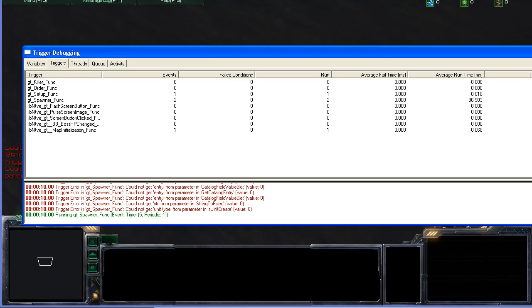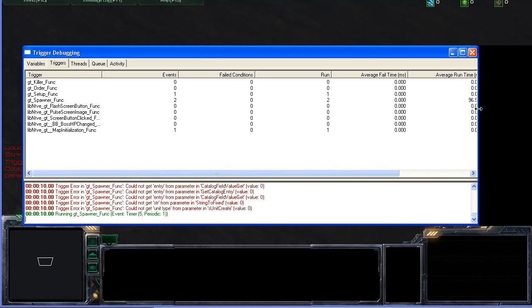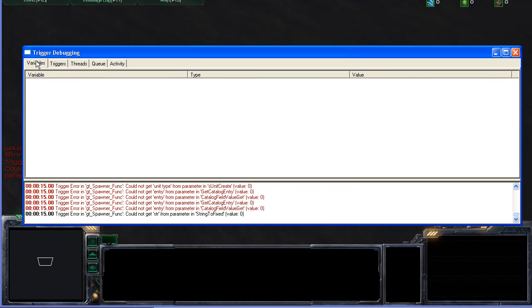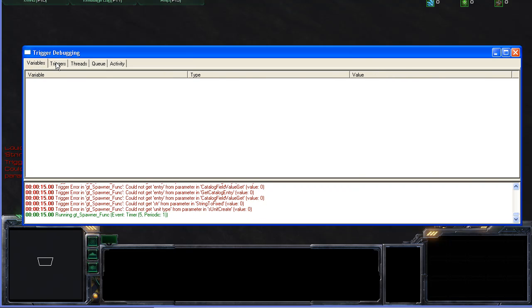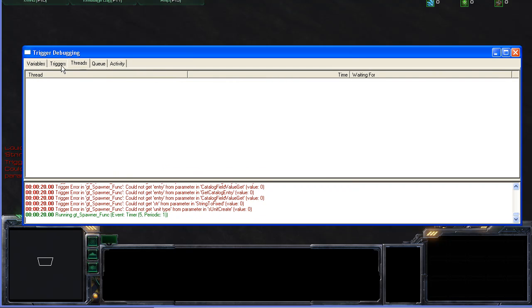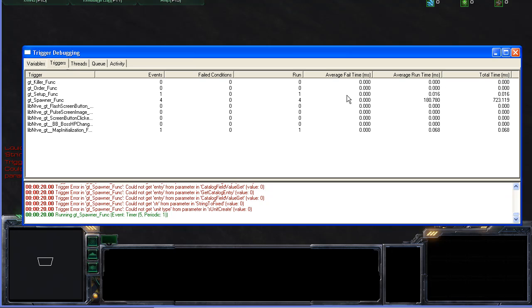The beauty of the trigger debugging window which we have here is that first of all you have a lot of useful information. You can see all your threads running, you can see what triggers you have, how long you have been running and so on.